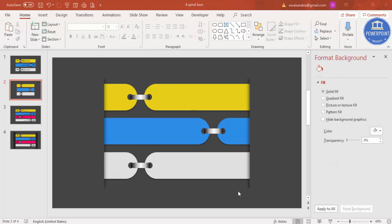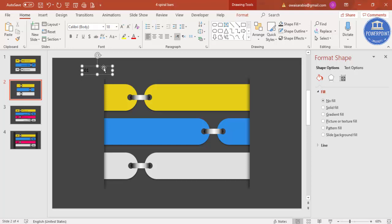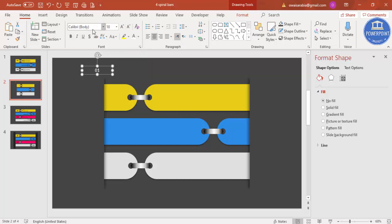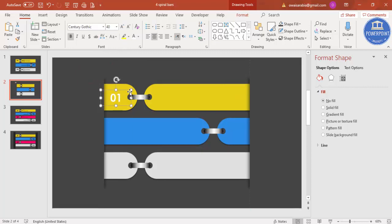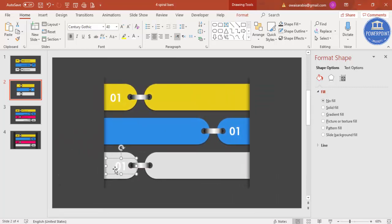Now add the option numbers. Go to Insert > Text Box and type 01 — or you can type ABC. Set the color to white, choose a font of your choice, make it bold, and increase the size. Place it in position. Press Ctrl+D to duplicate and place option 02, then Ctrl+D again for option 03.